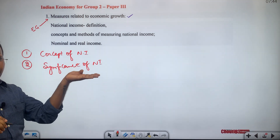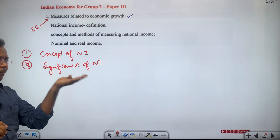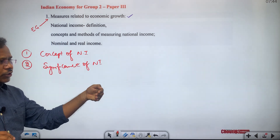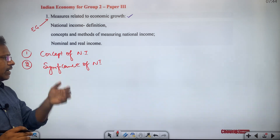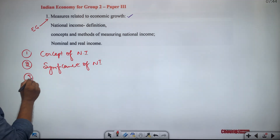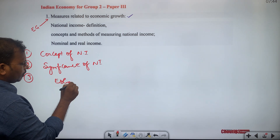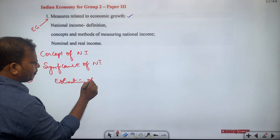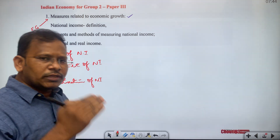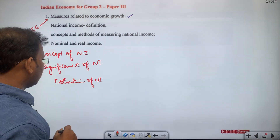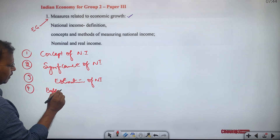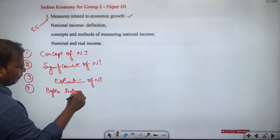Significance of national income covers how national income is important as far as the international economy is concerned, and in what way national income is actually used to develop the economy. The third subtopic is the estimation of national income in India — national income has been estimated both before and after independence.